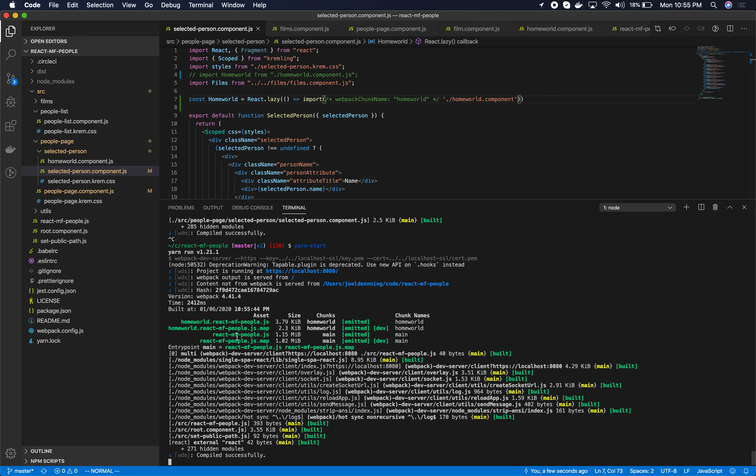So we've now shown both how to do lazy loading in the root config and within the application. And we've talked about how to do it with system.js and with webpack. Now one thing to keep in mind is that you can mix and match those however you'd like.